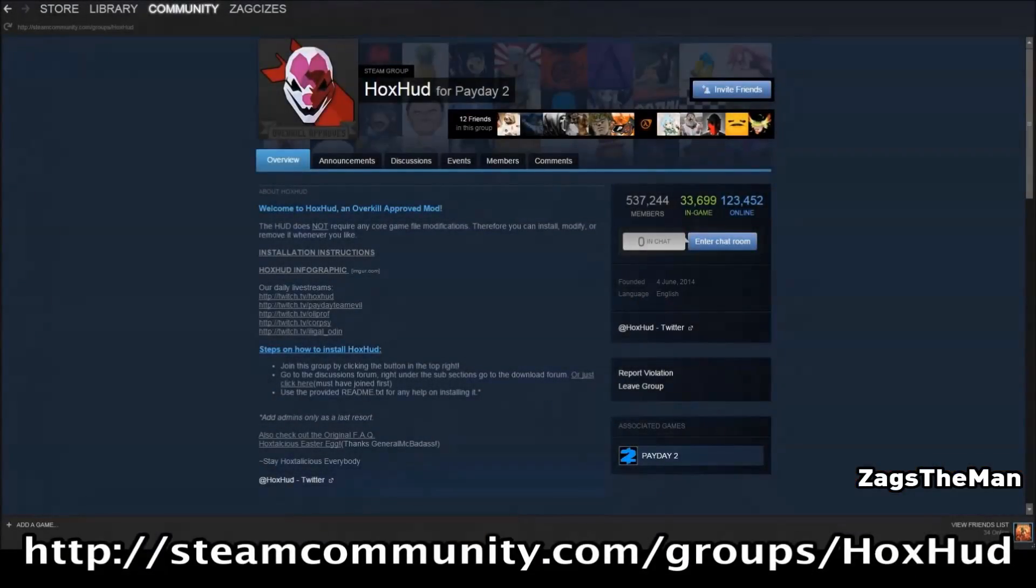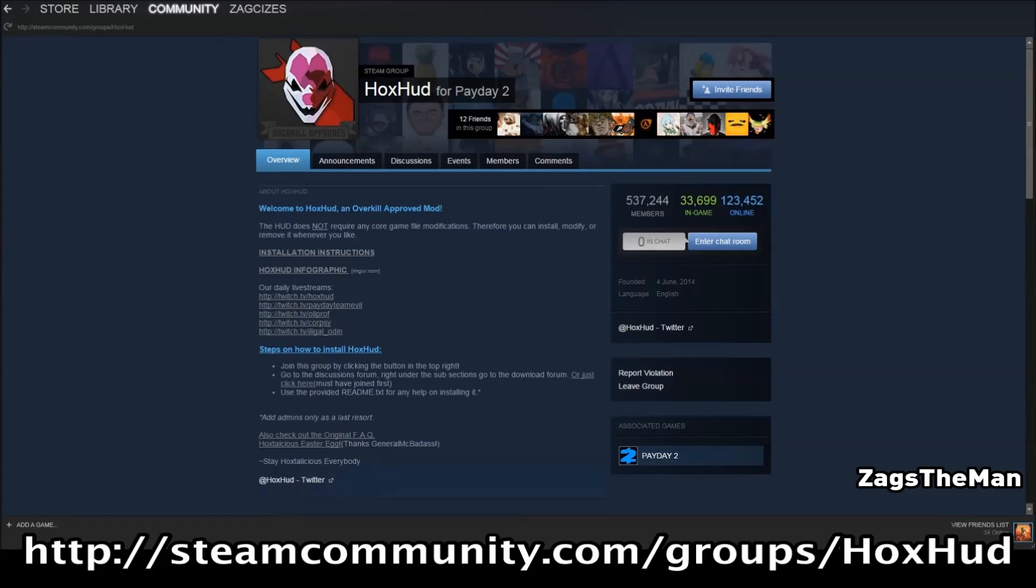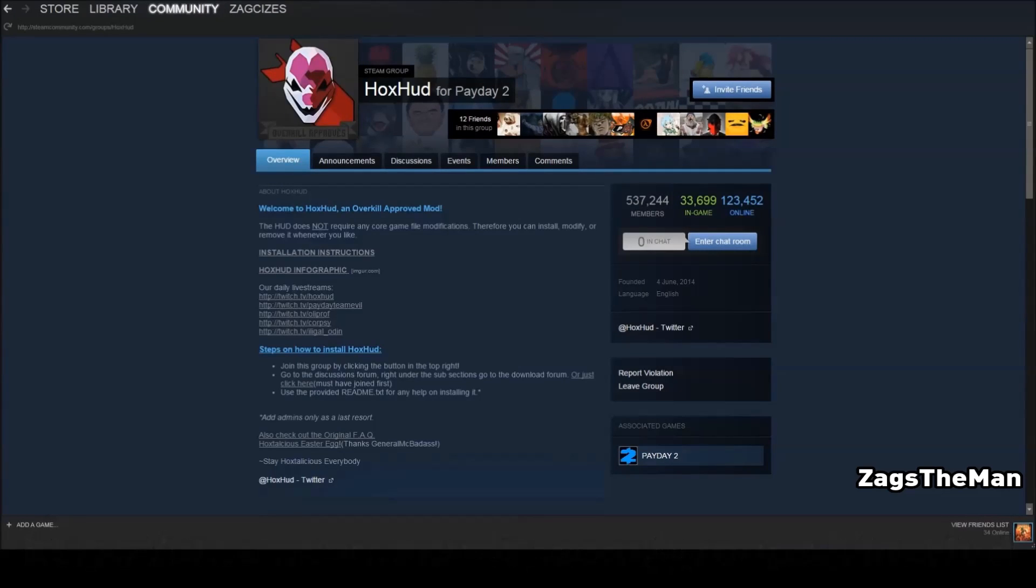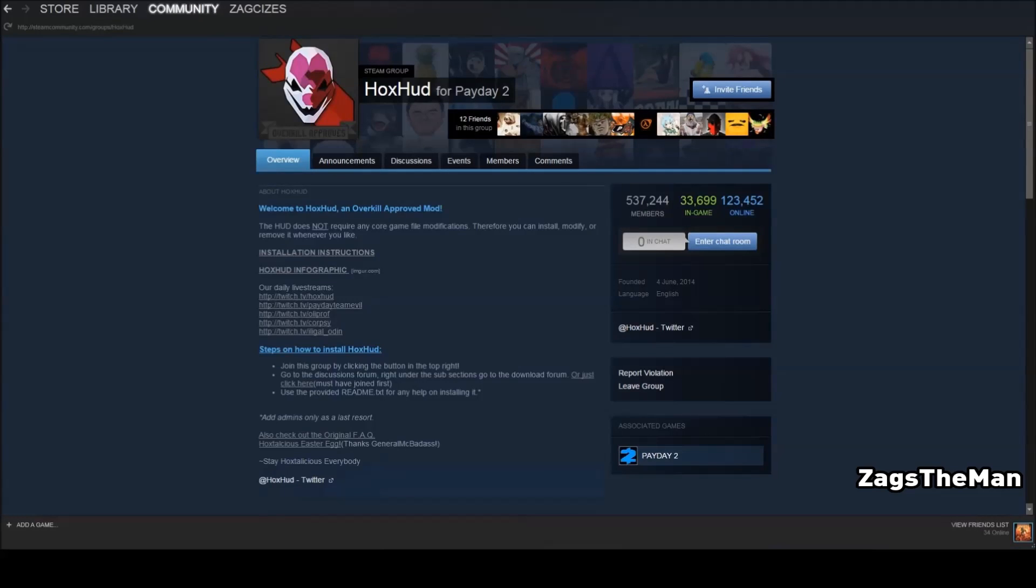To download the mod, I suggest visiting the HoxHud Steam Group, which I'll leave a link in the description below this video. Once you are here, you can find out which is the latest version and information on what has been updated.